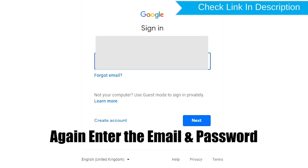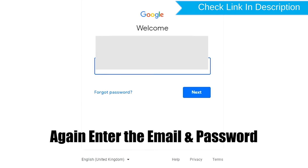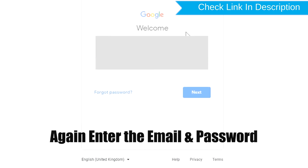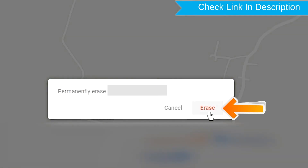Again, enter the email and password. You will then see the Erase All Data menu. Tap on the Erase option.